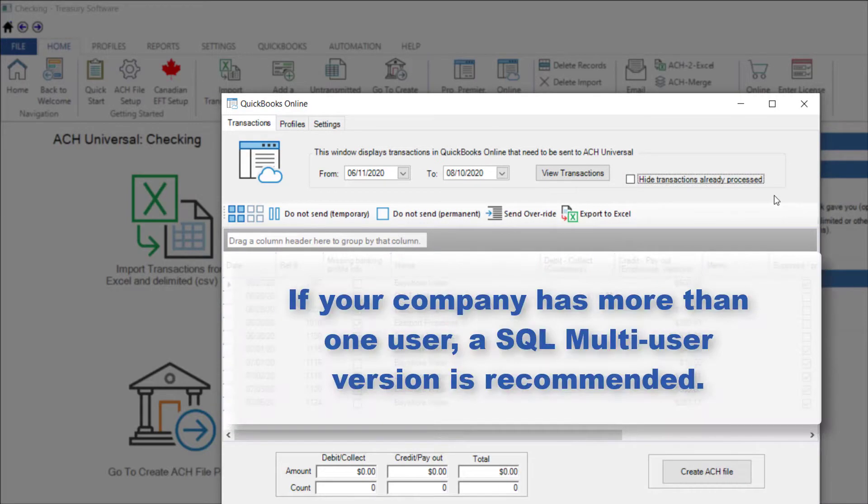If your company has more than one person using ACH Universal, a SQL multi-user version is recommended to avoid duplication of transactions and to enable your users to share the profile data of your customers, employees, and vendors.